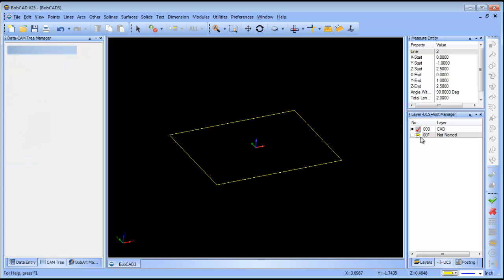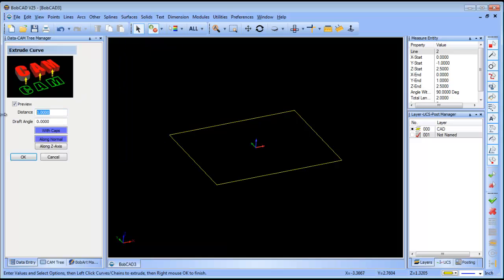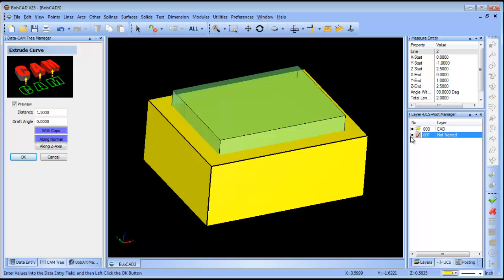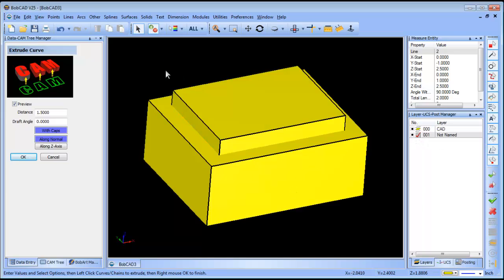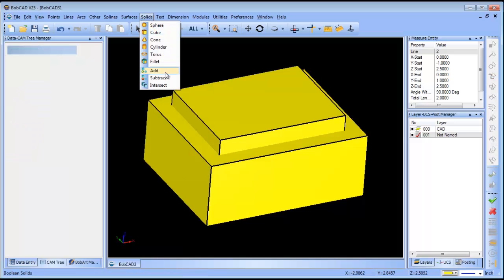From this rectangle we're going to create an extruded surface. We're going to make this inch and a half. So now we have our first shape and our second shape and we'll go ahead and cut these shapes away from each other.